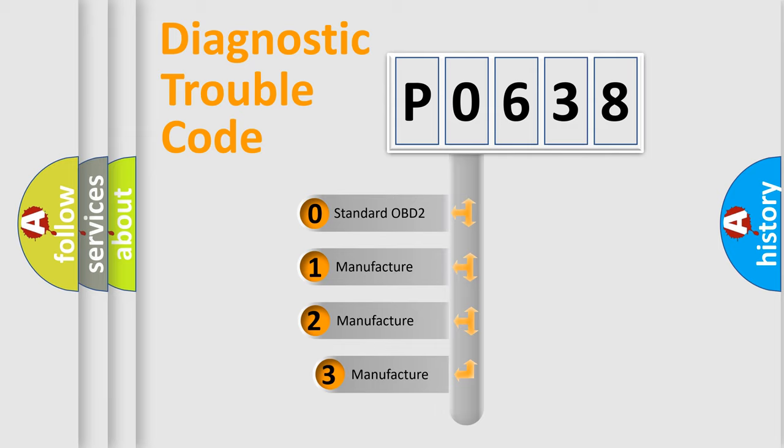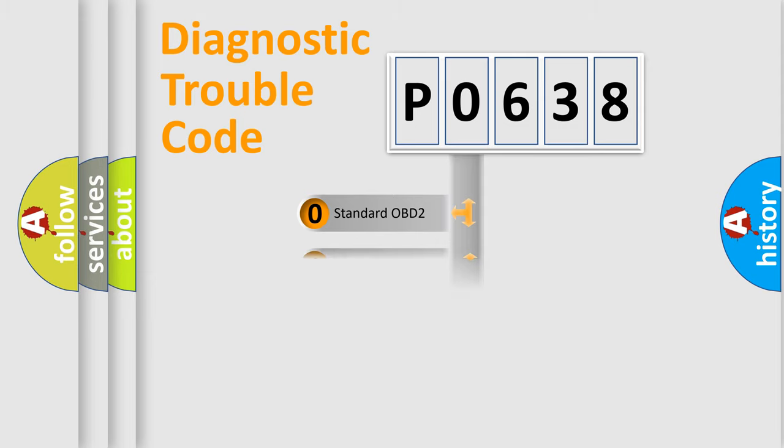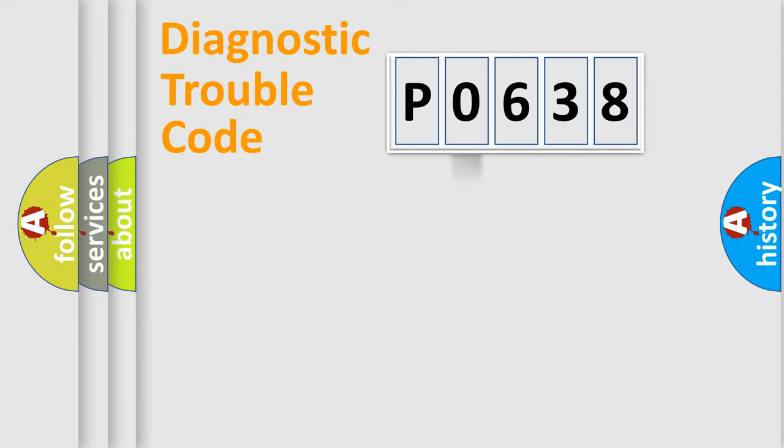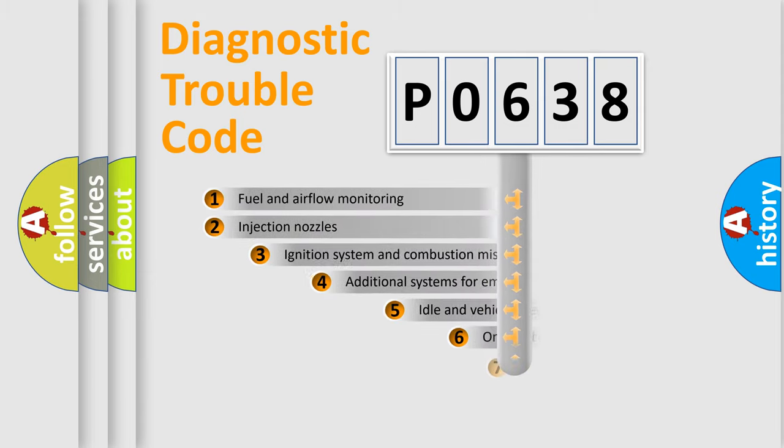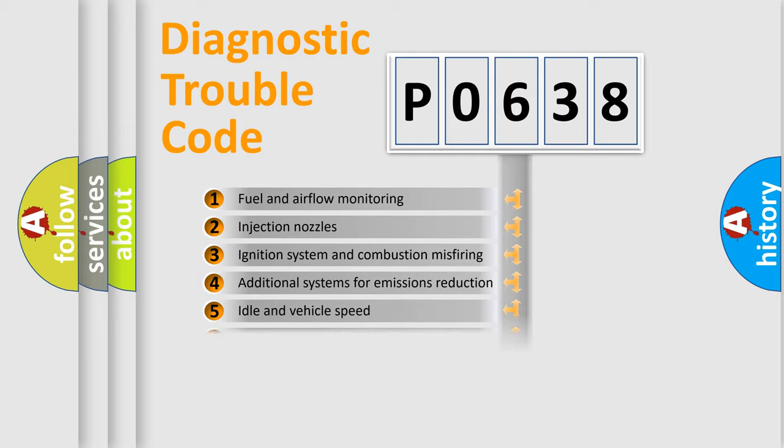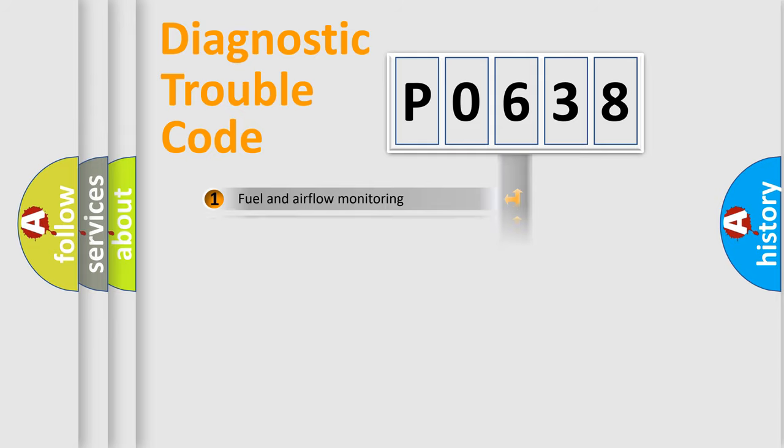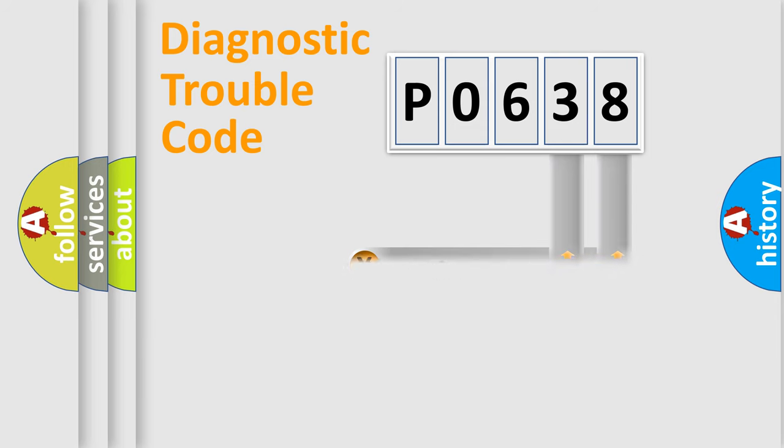If the second character is expressed as zero, it is a standardized error. In the case of numbers 1, 2, or 3, it is a manufacturer-specific expression of the car-specific error. The third character specifies a subset of errors. The distribution shown is valid only for the standardized DTC code. Only the last two characters define the specific fault of the group.